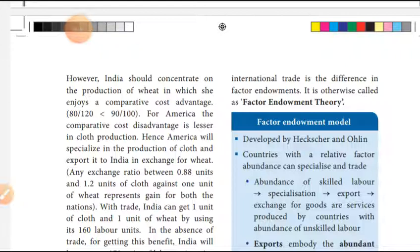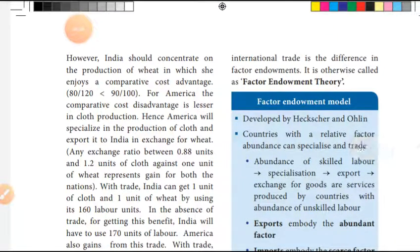So, any exchange ratio between 0.88 units and 1.2 units of cloth against 1 unit of wheat represents a gain for both nations.